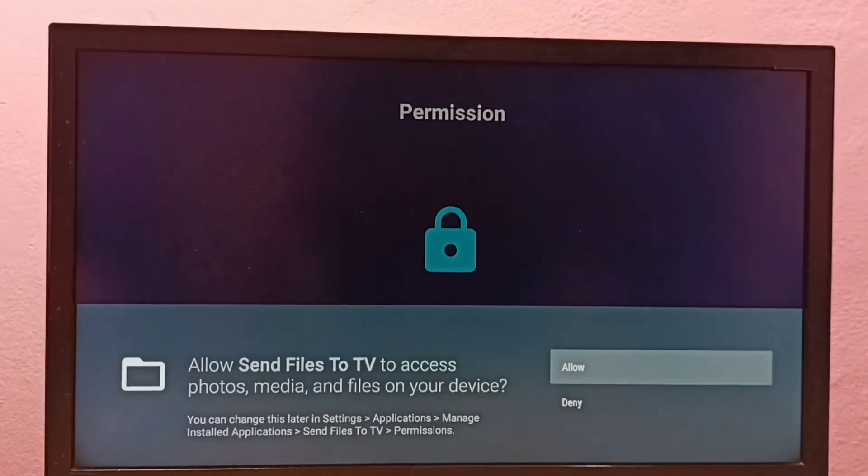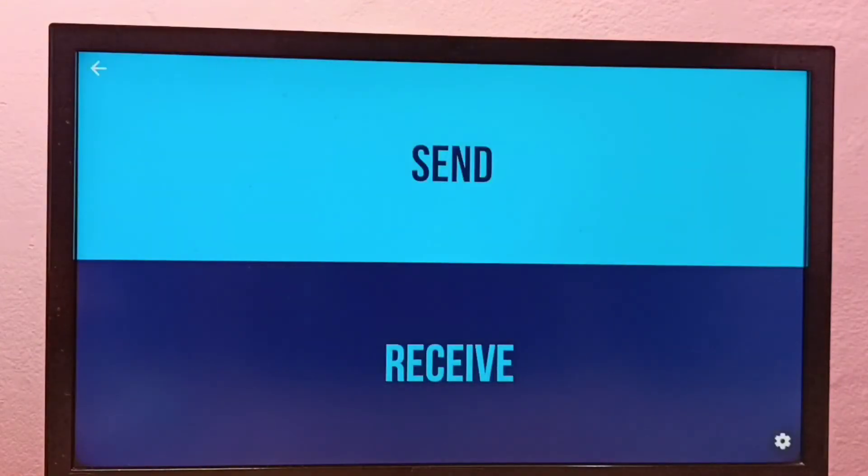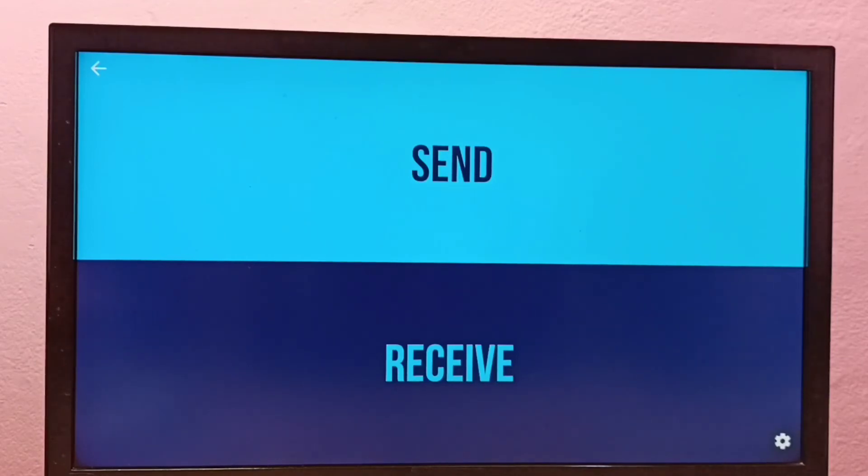Select allow. Okay done, so now I have installed this send files to TV app.